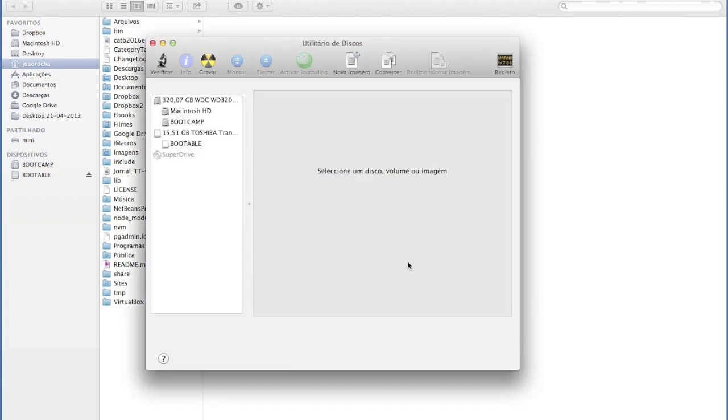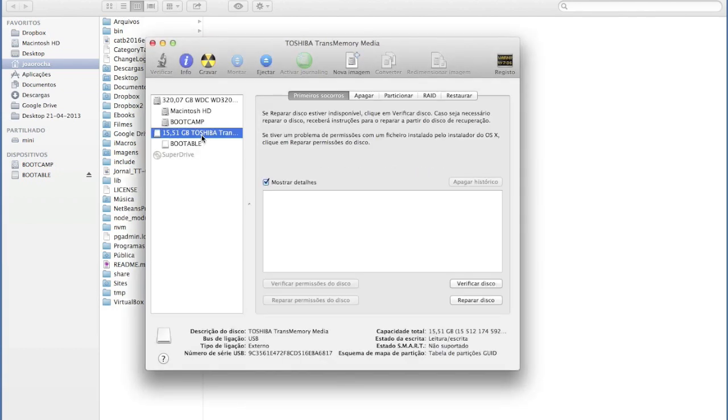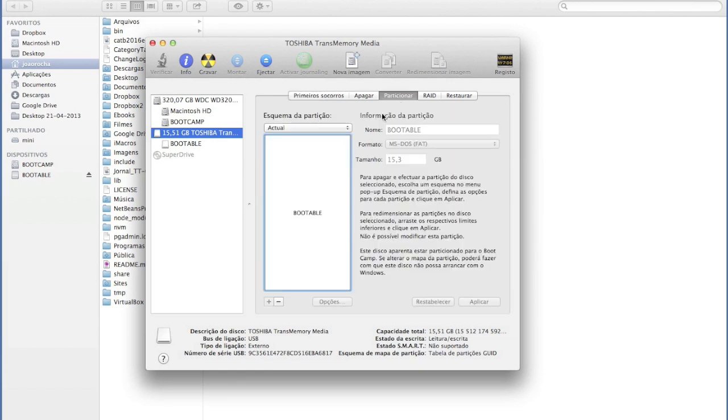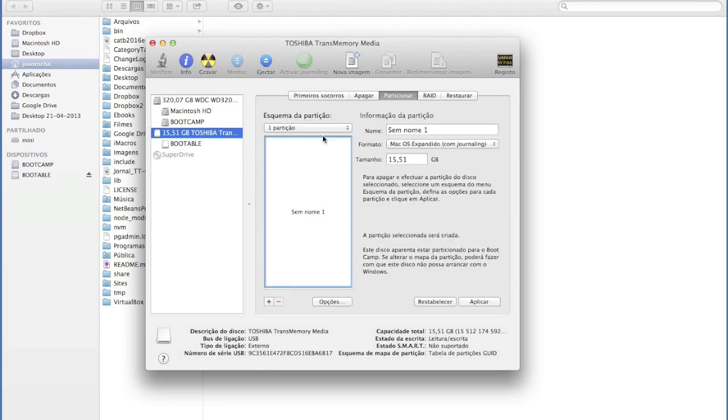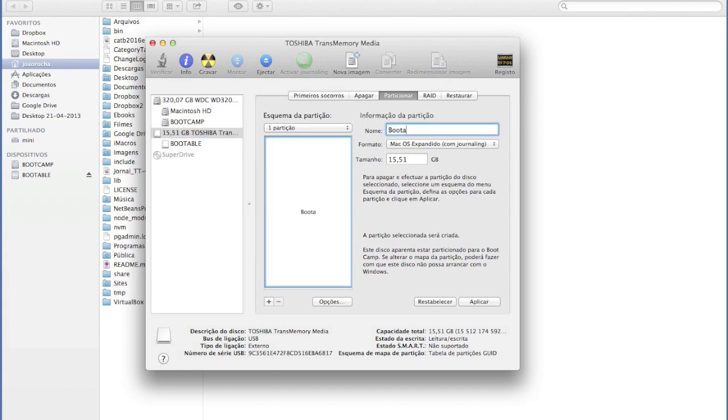So I have my USB hard drive here. I have to go to the partition tab, then select one partition, select for example, you can call it whatever you want, just avoid spaces. I have had some trouble with spaces in the past.